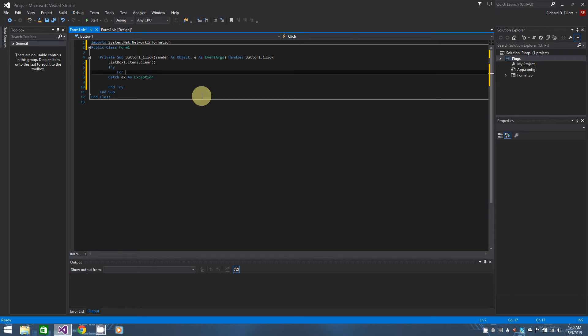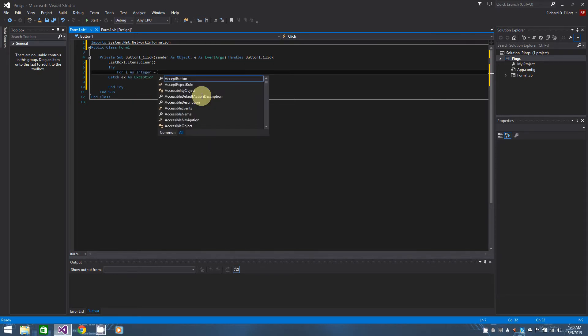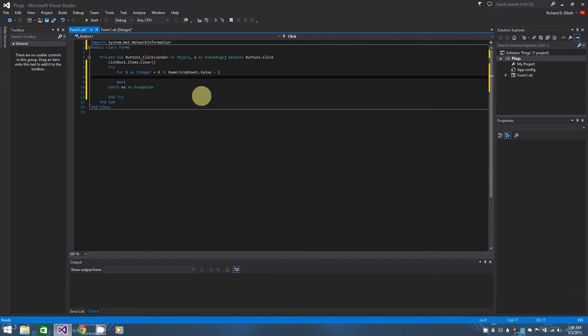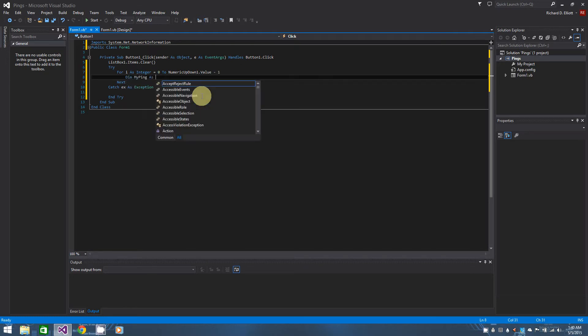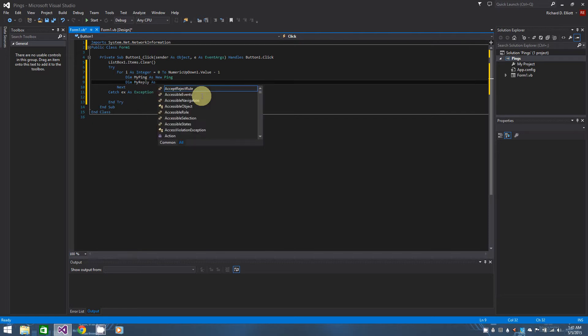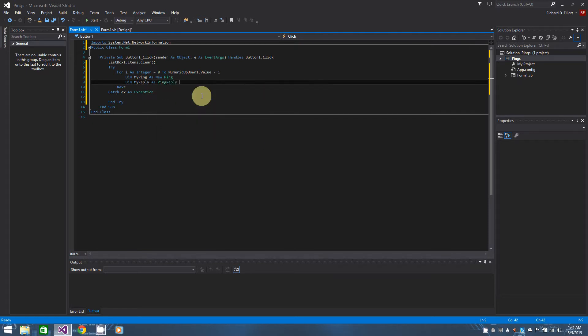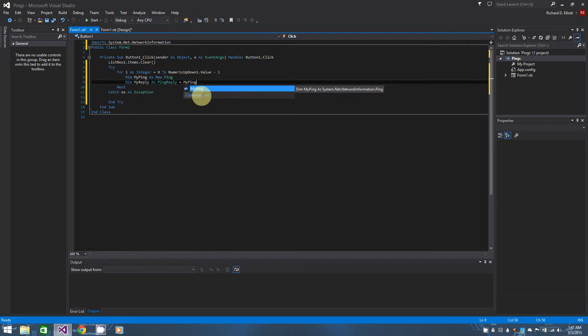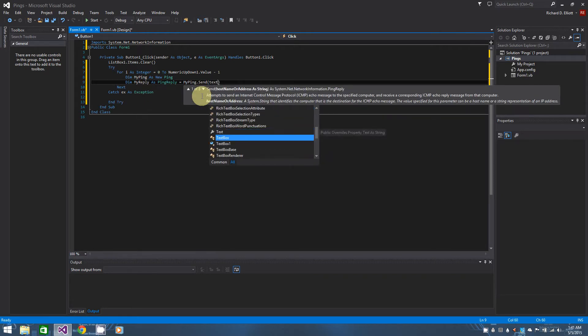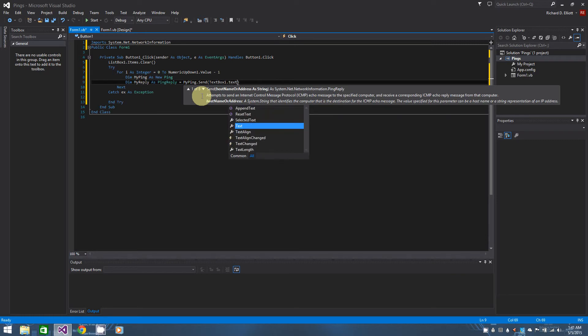So for i as integer equals zero to numeric up down one dot value minus one. And then we actually need to do our pings now. So I'm just going to say dim my ping as new ping here. And then dim my reply as ping reply equals my ping dot send to, and in parentheses text box one dot text, which is the address in our case.